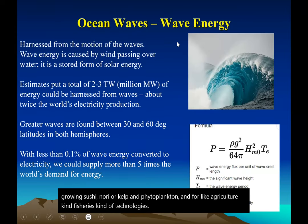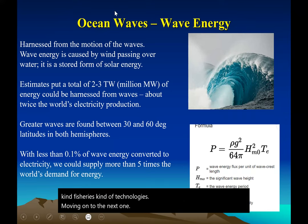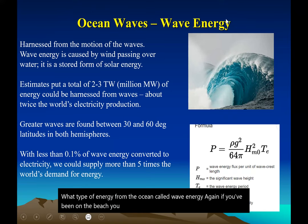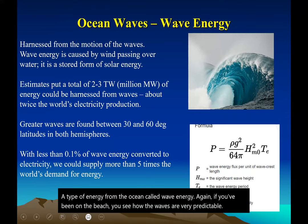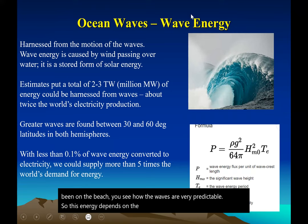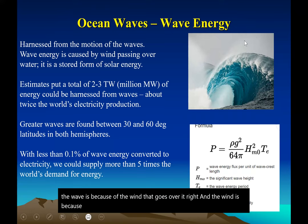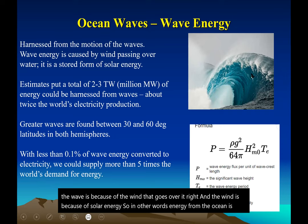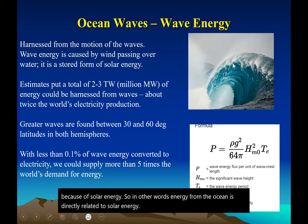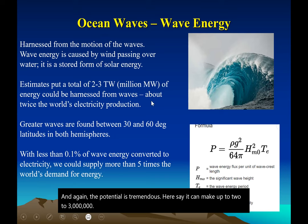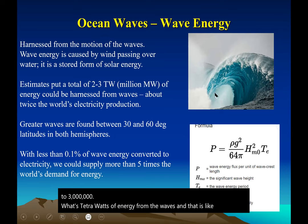Moving on to wave energy — if you've been on the beach, you see how waves are very predictable. This energy depends on the motion of the waves, which is caused by wind, which is in turn caused by solar energy. So energy from the ocean is directly related to solar energy. The potential is tremendous — waves can produce up to two to three terawatts of energy, which is like twice the energy needed by humanity.